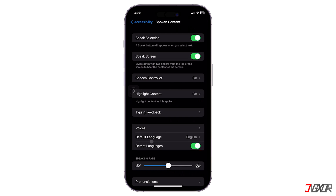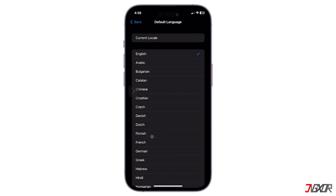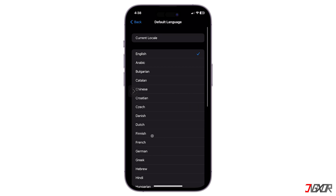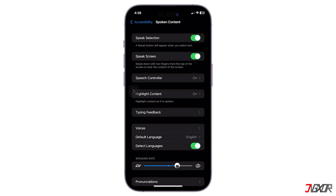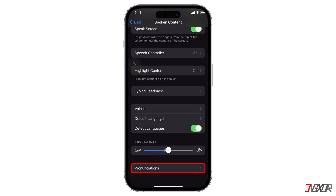You can also change the default language and even add another option. Drag the Speaking Rate slider to adjust the voice to a pitch you are comfortable with. Finally, you can access the Pronunciations menu to customize and add tricky words, such as rare location names, so the automated voice can read them aloud correctly.